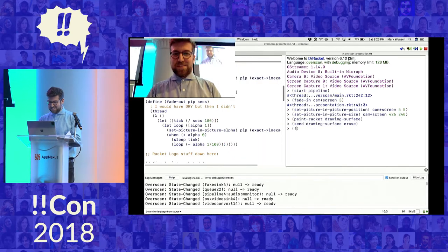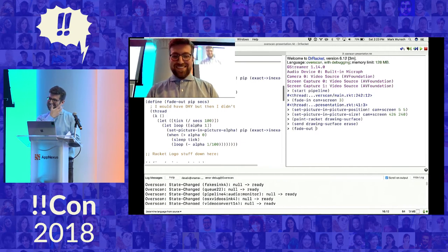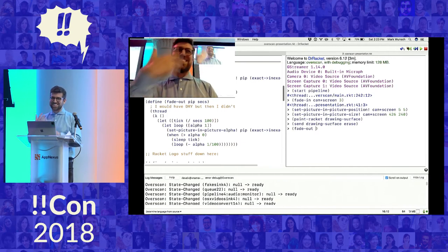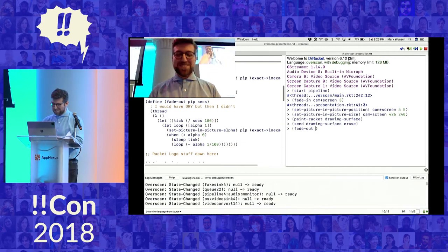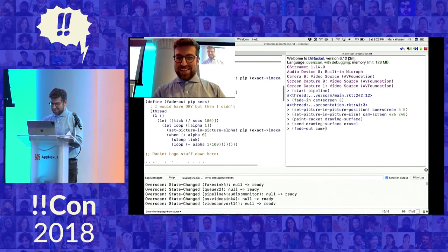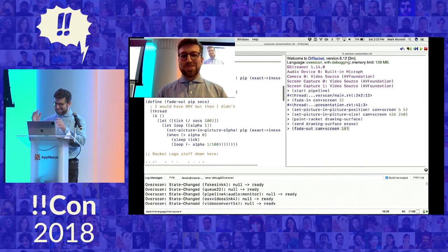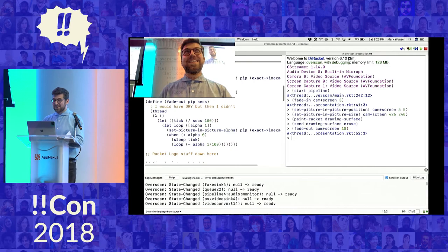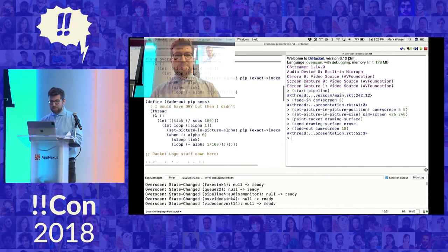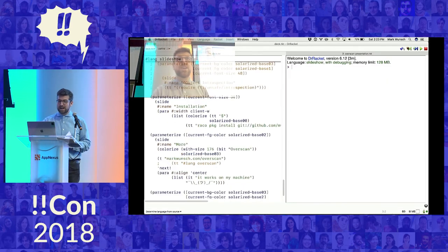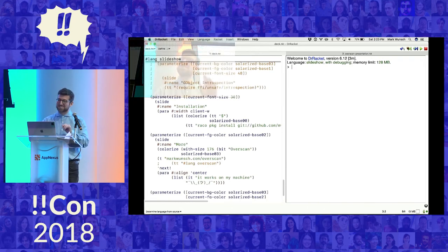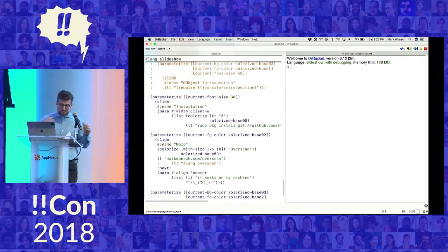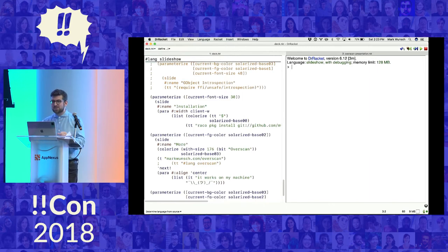I'll go ahead and fade myself out. You don't need to see this up close — it's a very unflattering kind of thing. But we'll do it over a long period of time so we can say goodbye. Let's go back to the slides. My slides, in this case, are also written in Racket — because if there's a yak, you bet I'm gonna shave it.